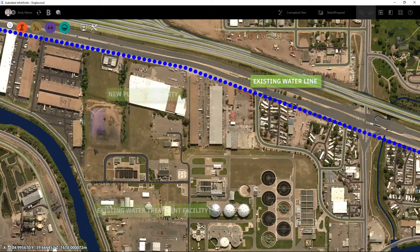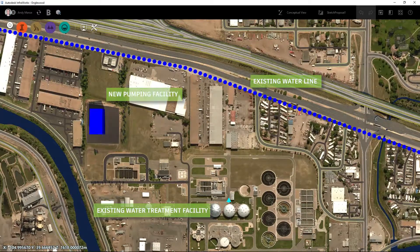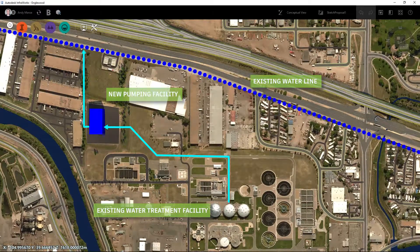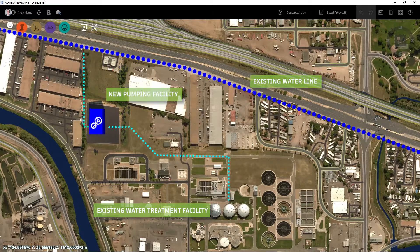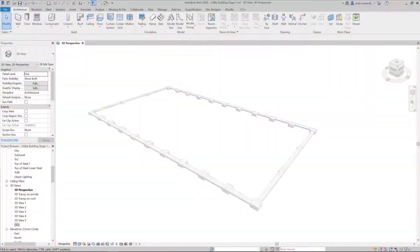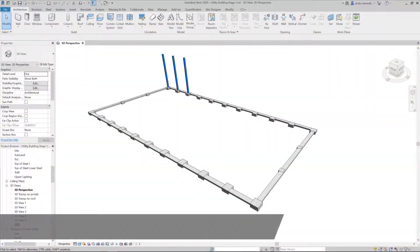This project is based on the requirement to increase the output capacity of the treatment facility, which will be supplied via a new multi-use pumping station.